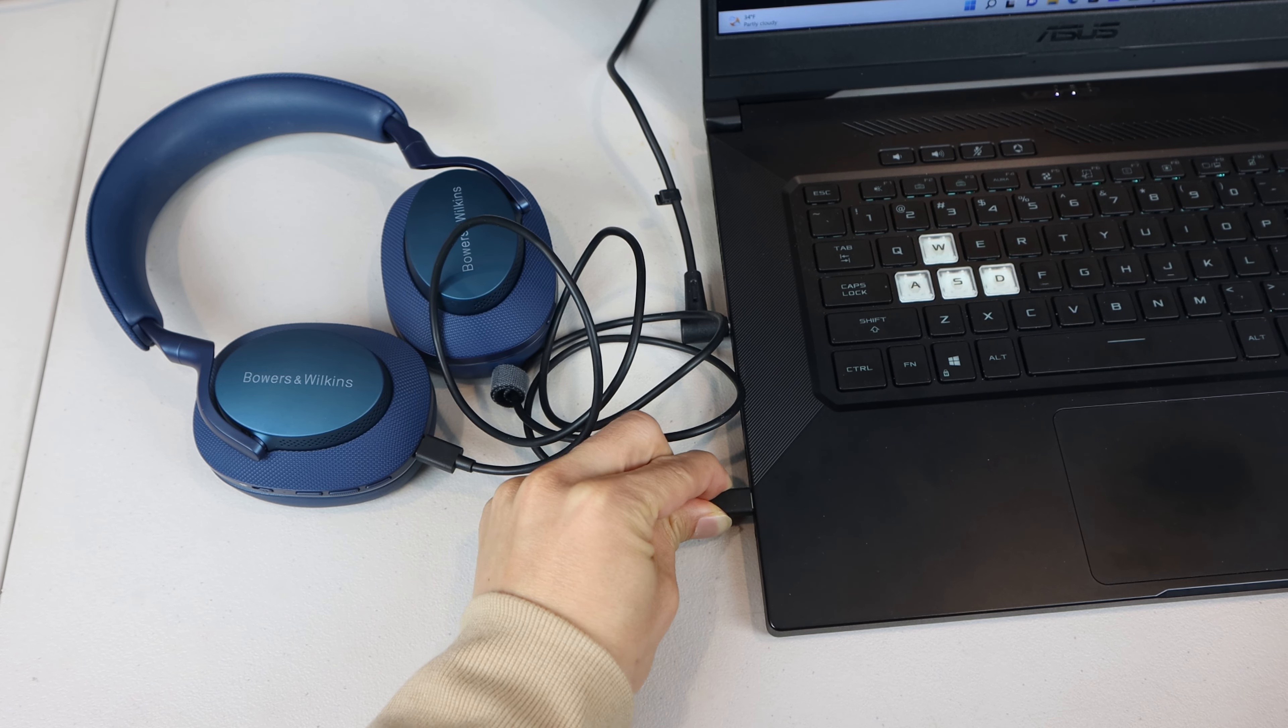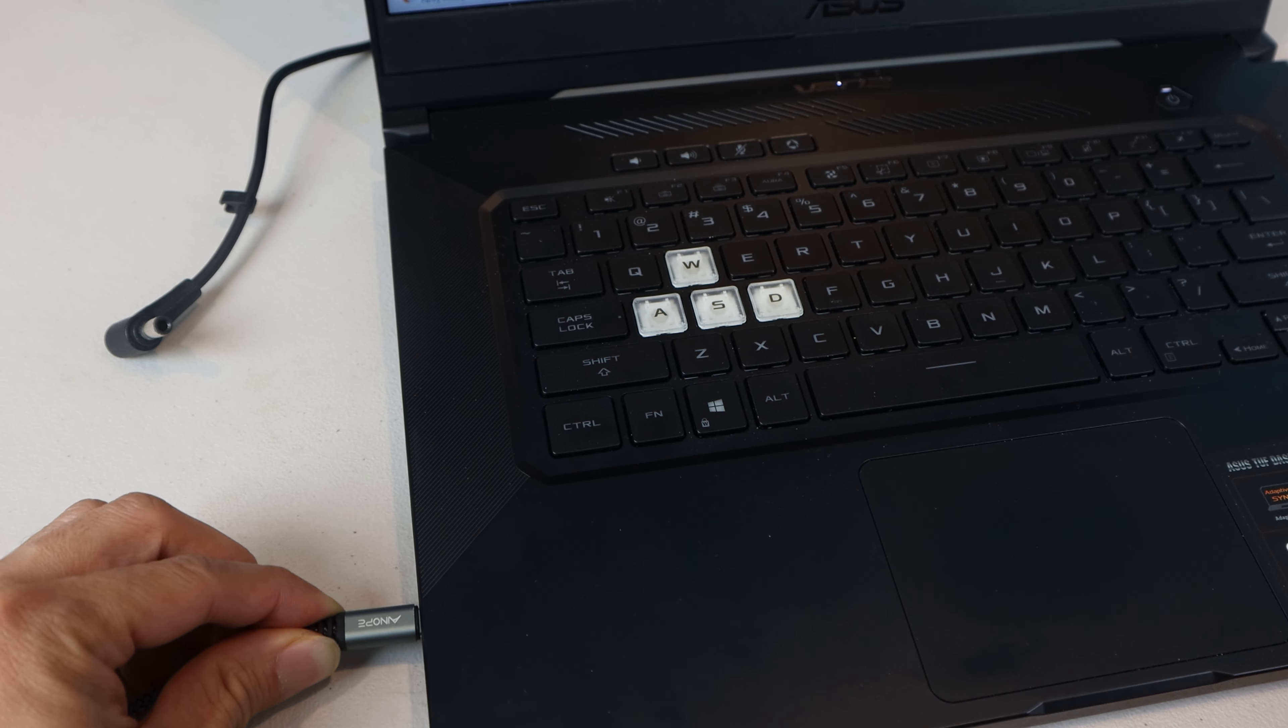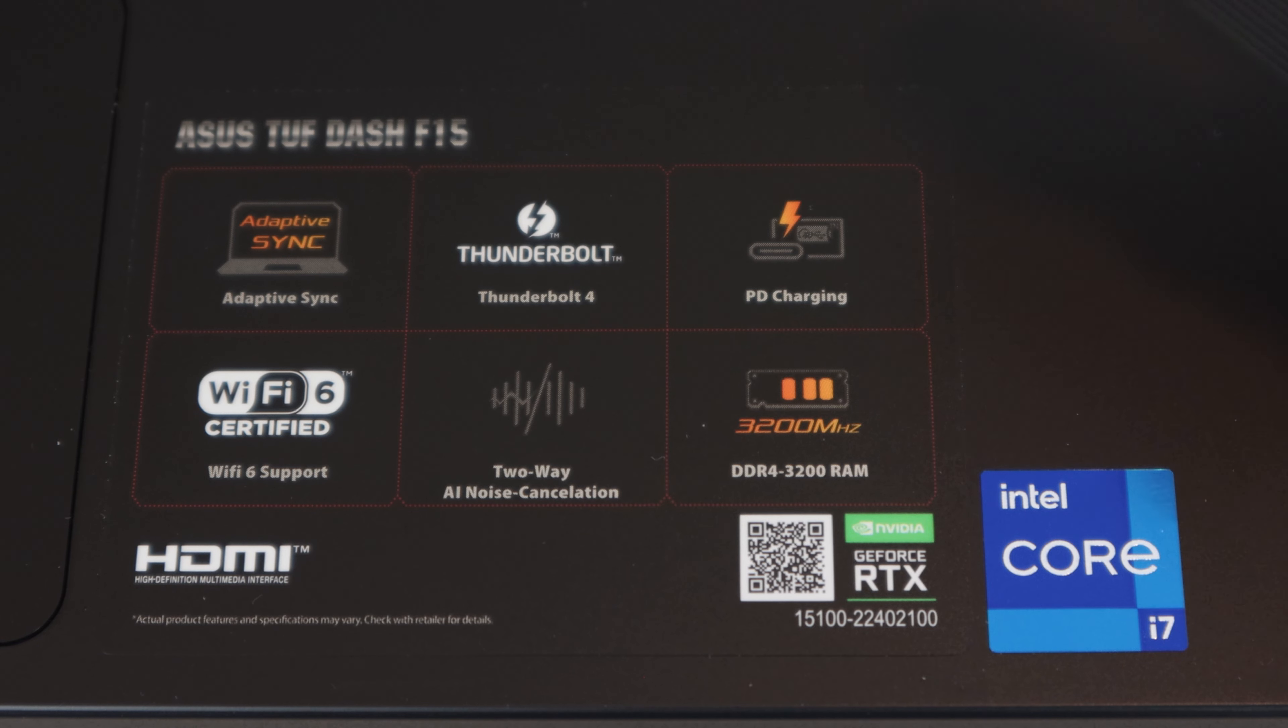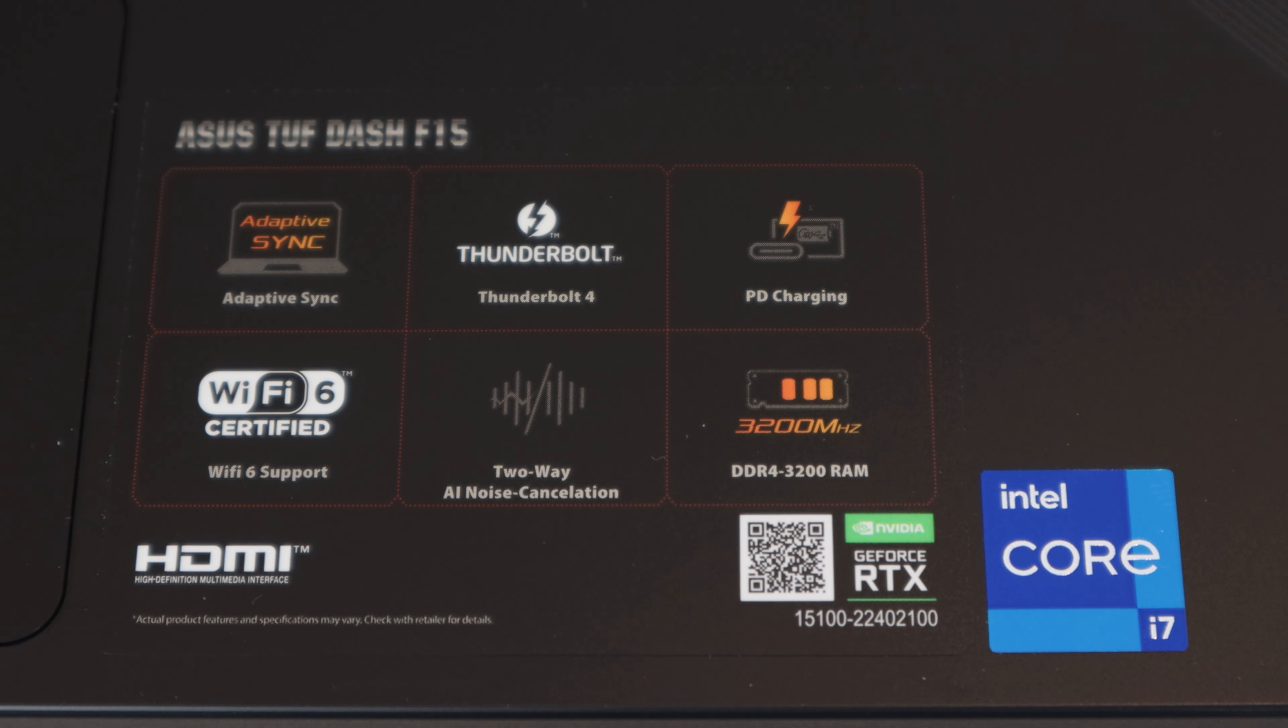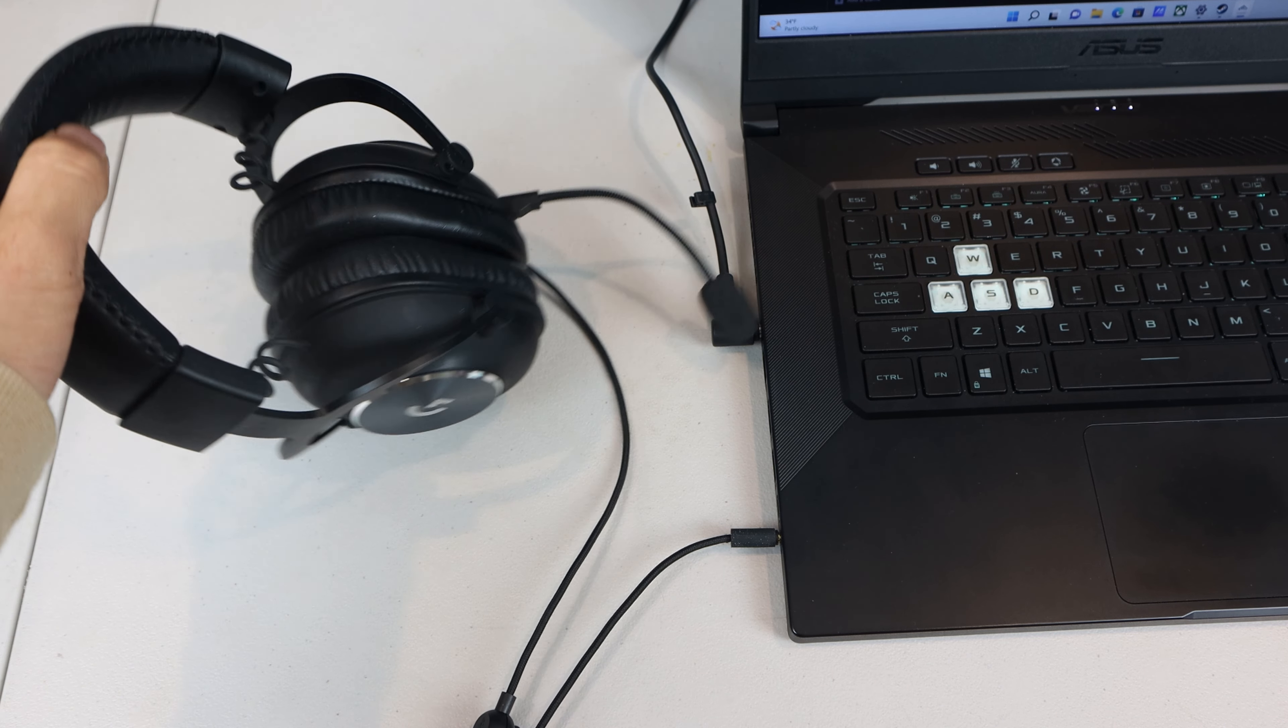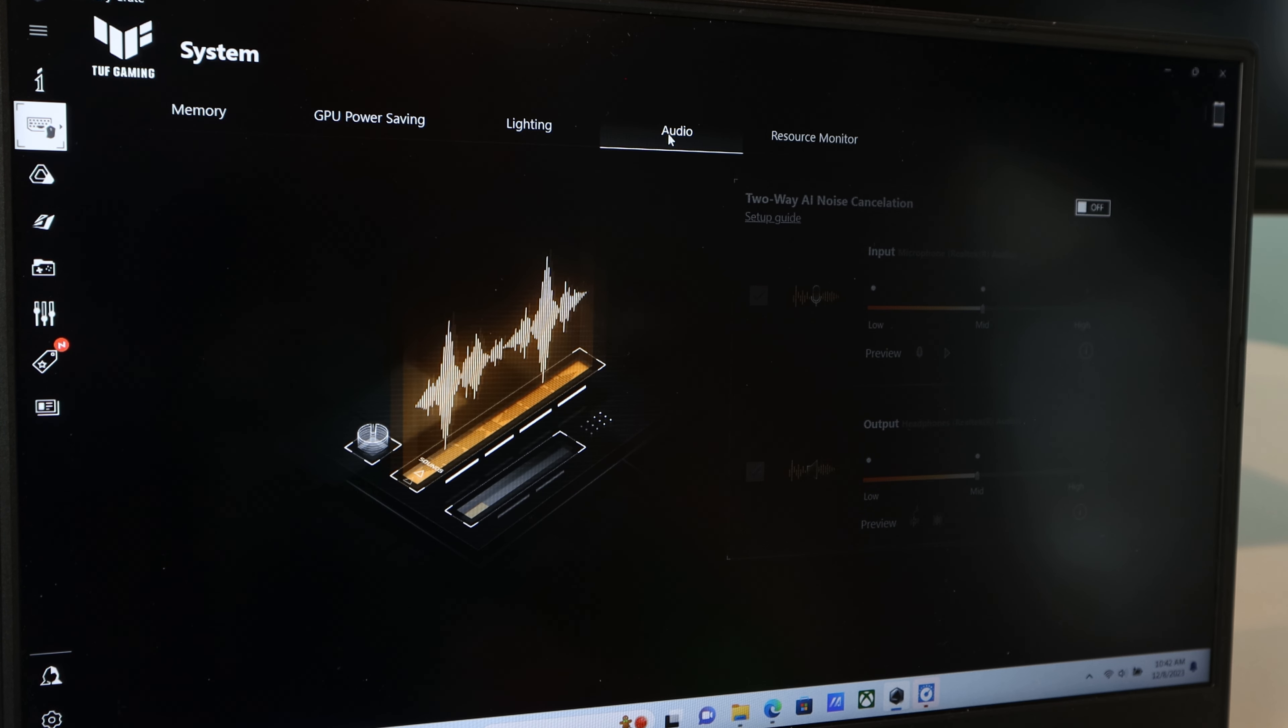I liked that the Thunderbolt 4 USB-C port is multi-purpose, for connecting peripherals, charging mobile devices, and it can even be used for power delivery charging of the laptop itself, as well as DisplayPort alt-mode output.